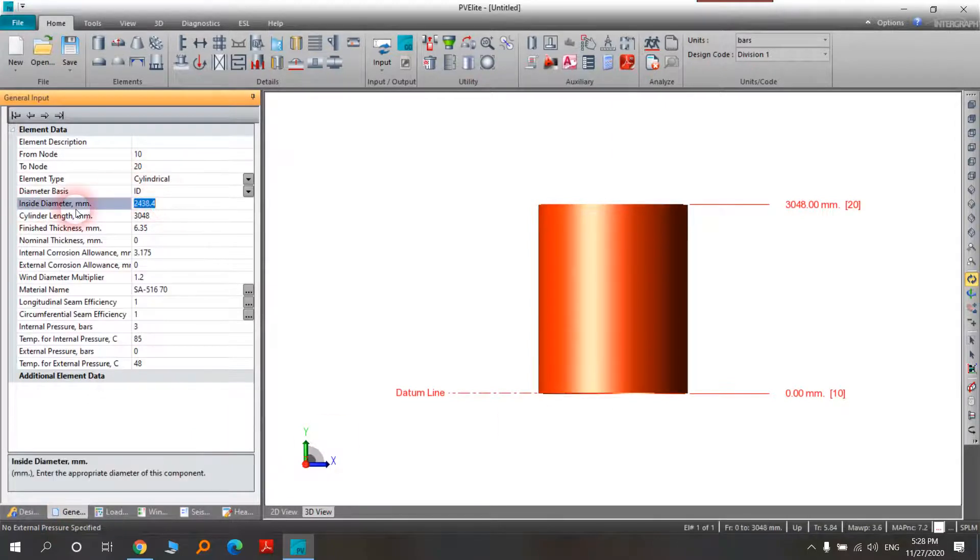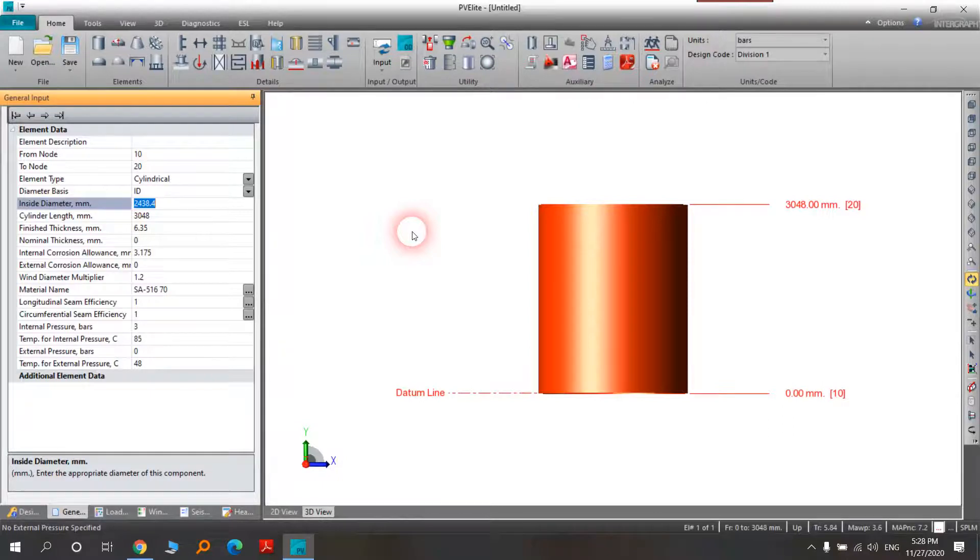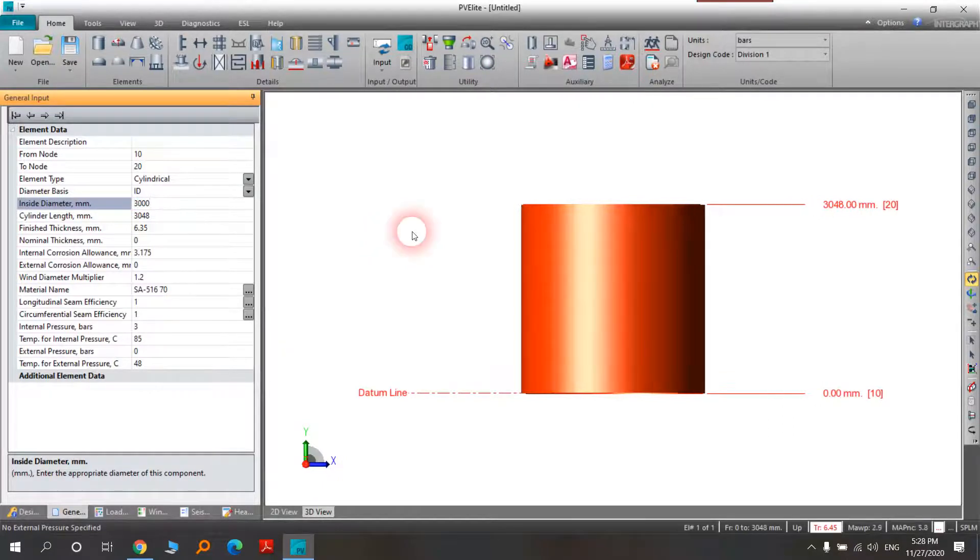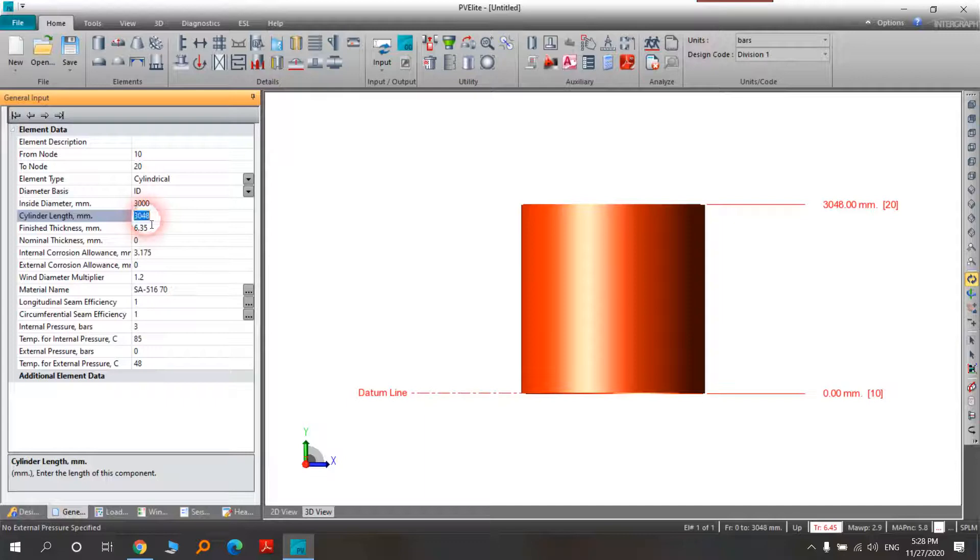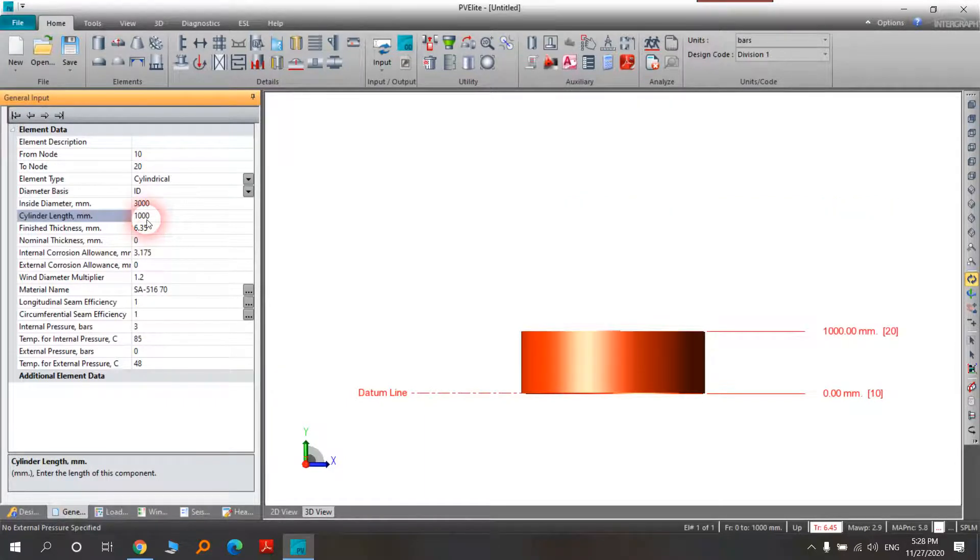For example, 3 meter diameter and the length is 1 meter.